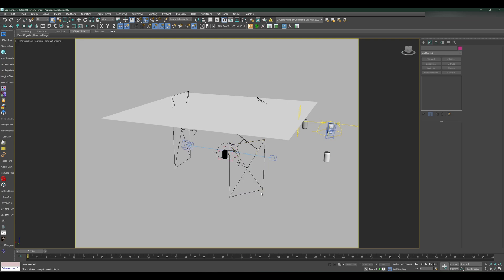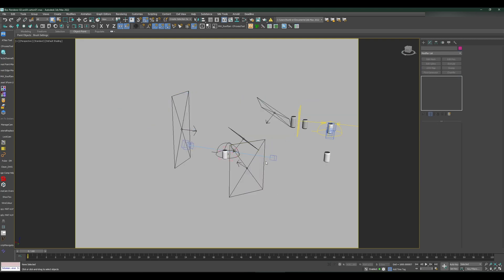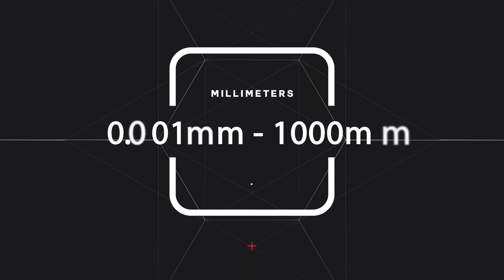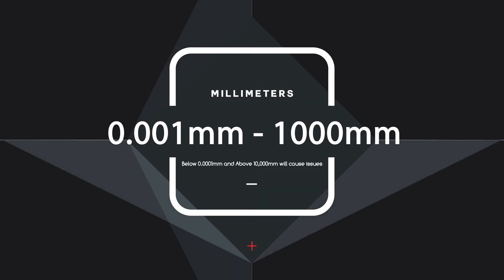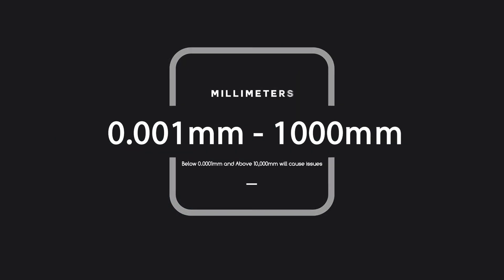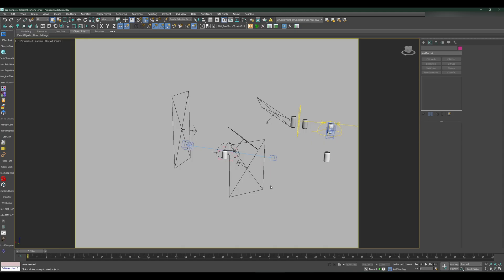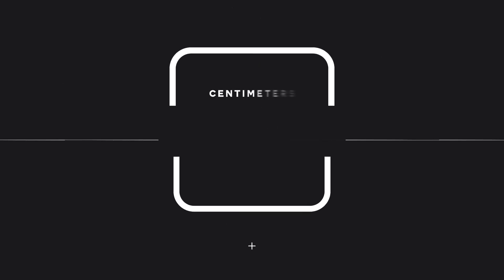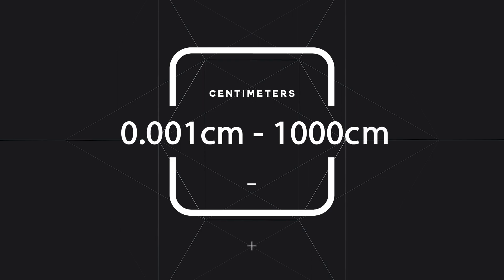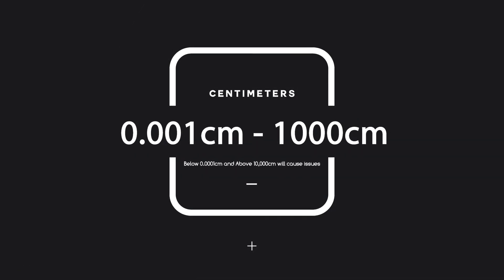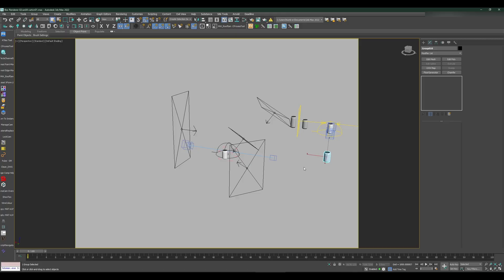The second question is what scale to use and when. A really hard and fast rule to determine this: for millimeters, the accuracy is anywhere from 1000 millimeters to 1/1000 of a millimeter. Anything above and below that, you will have either performance issues, viewport issues, jitter when you're moving objects and trying to place them in your scene.